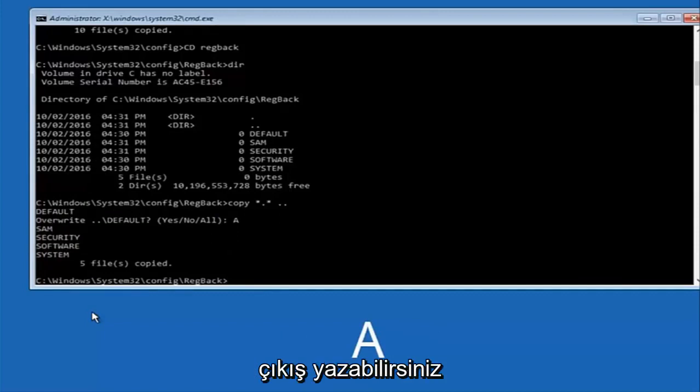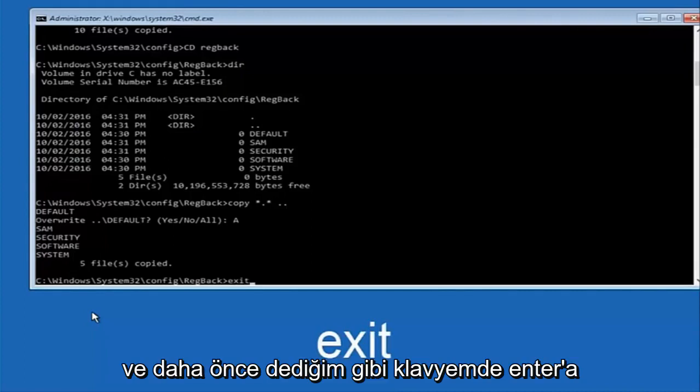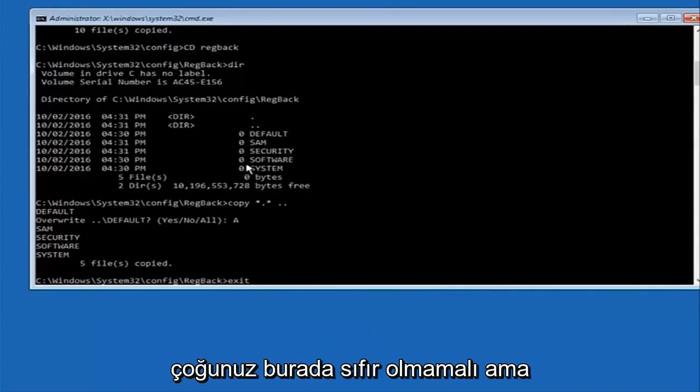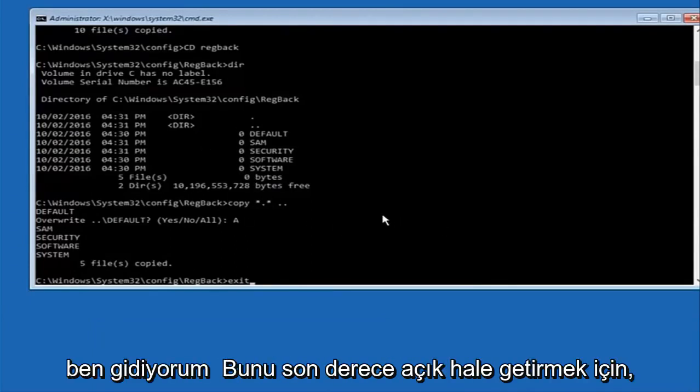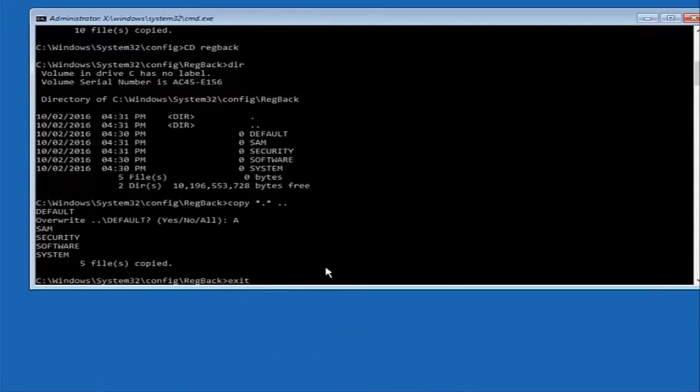At this point you can type exit. Before I hit enter on my keyboard, like I said before, most of you guys should not have zeros here. But if you do, this method will not work for you. I'm just going to make that exceptionally clear. So anyway, we have exit typed in here, so I'm going to hit enter on my keyboard to confirm that command.